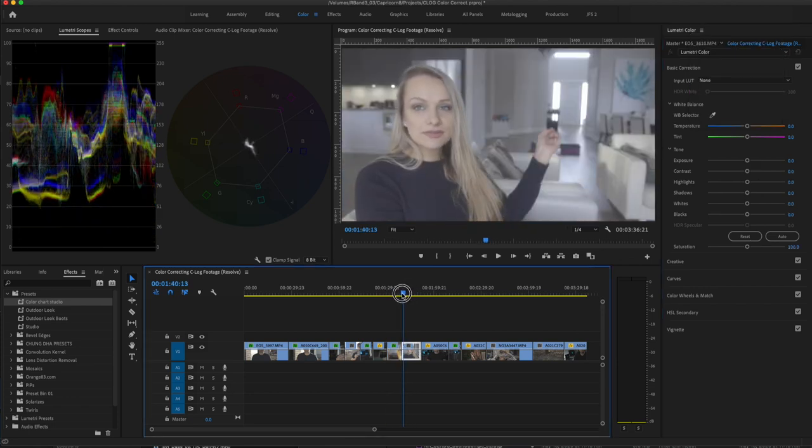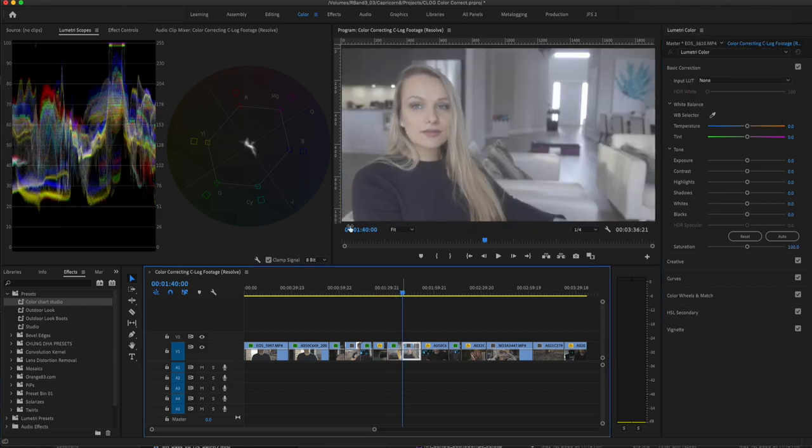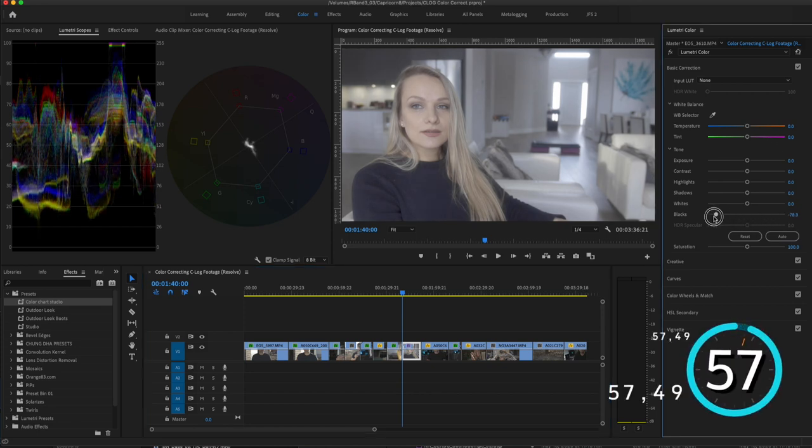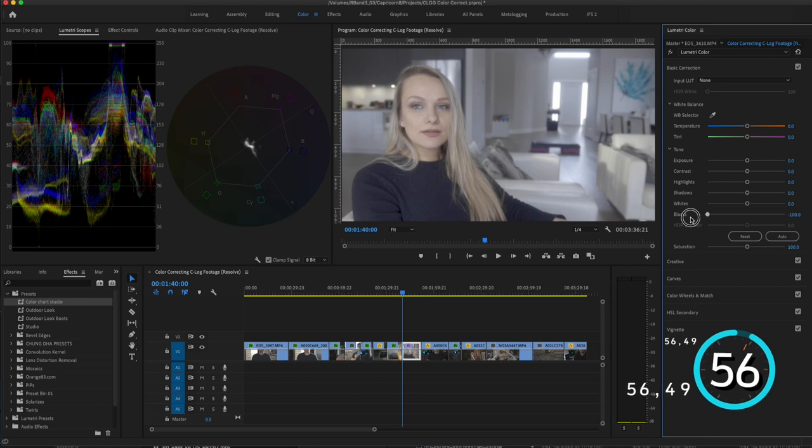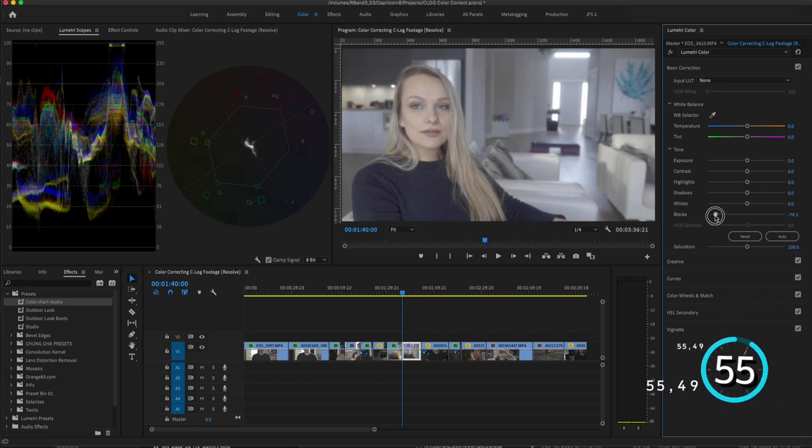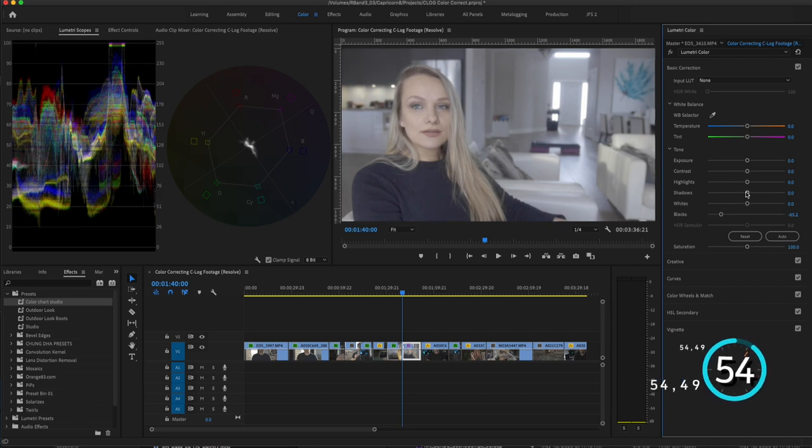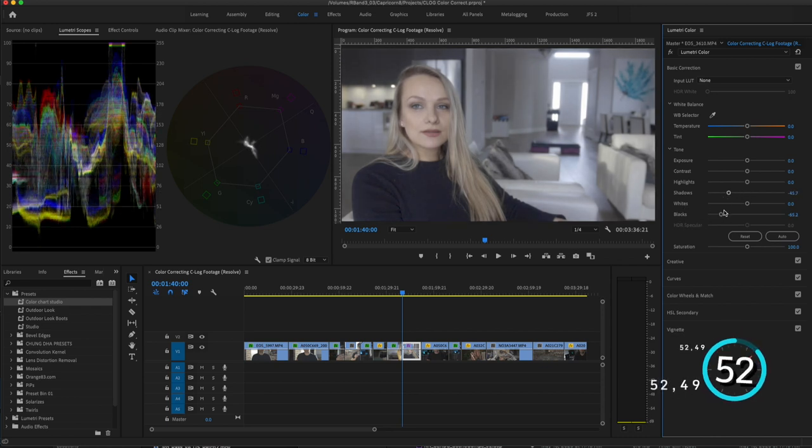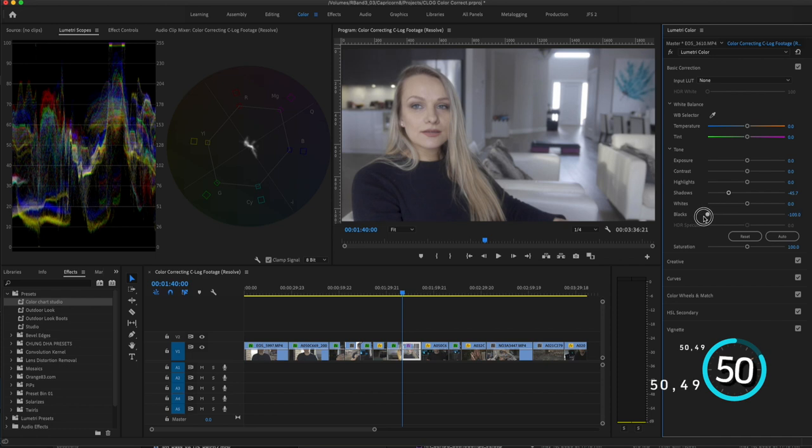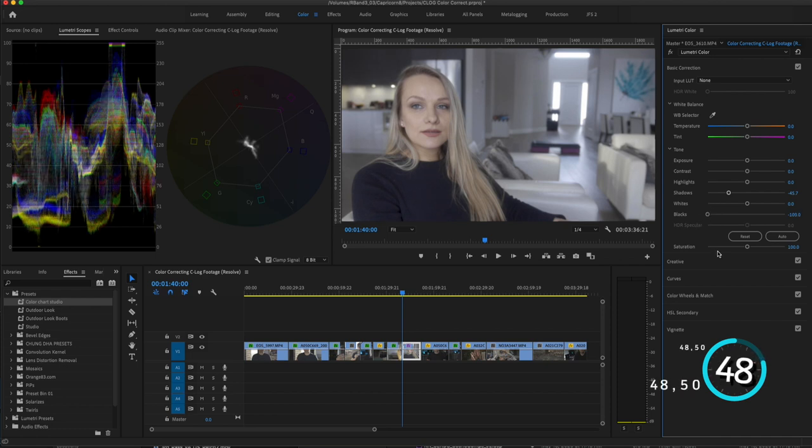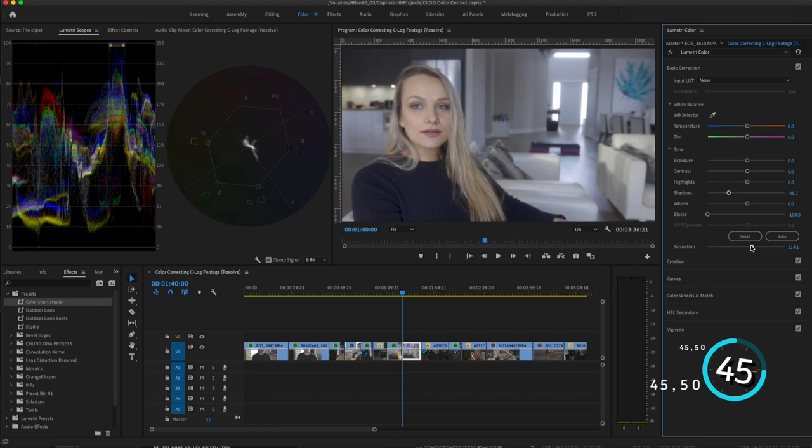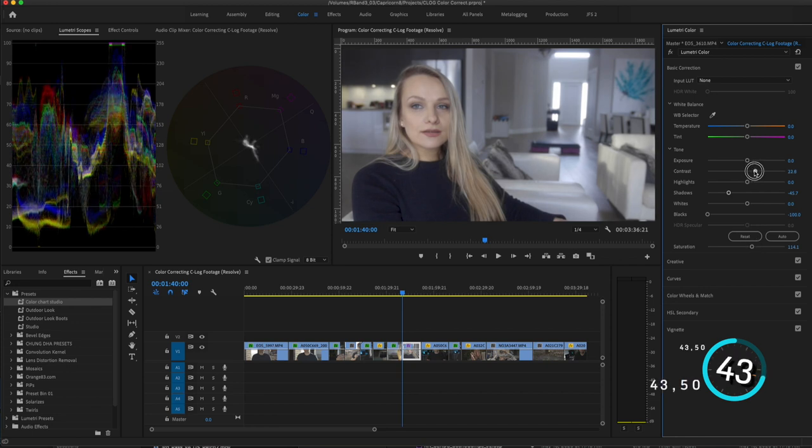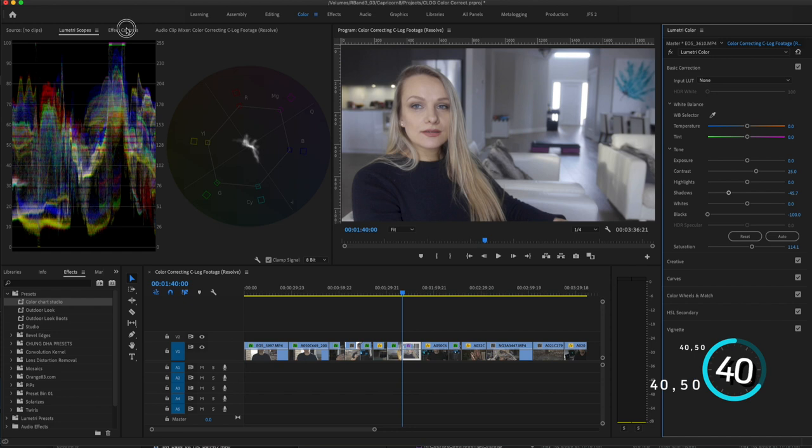So let's do another image and see how fast we can get it done. Again starting from scratch. Looking at the waveform, drop the blacks down along with the shadows. Now I know this is a black shirt but it shouldn't be completely black. Add some saturation. Add some contrast.